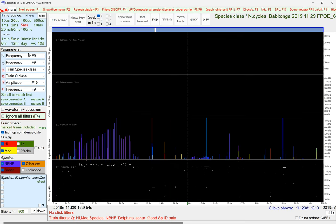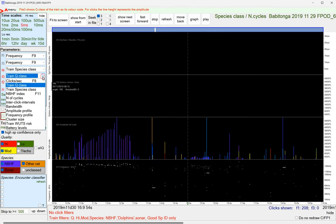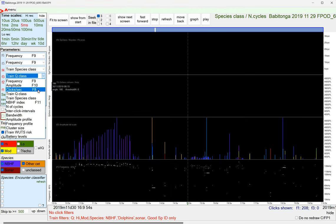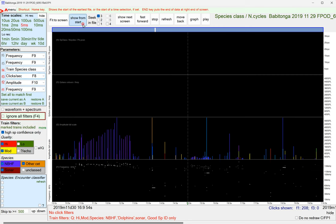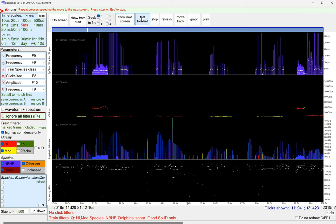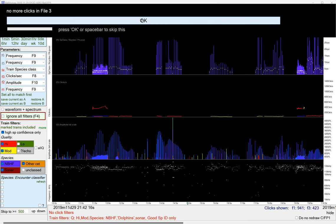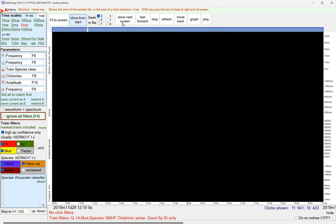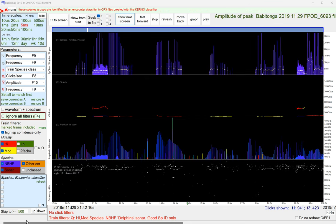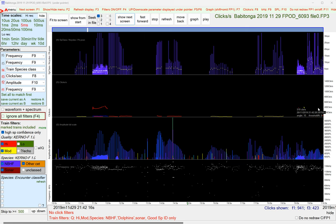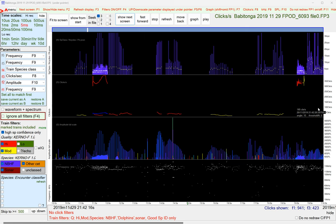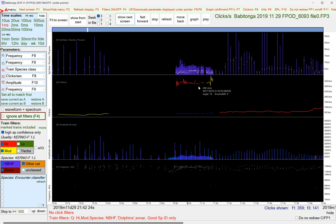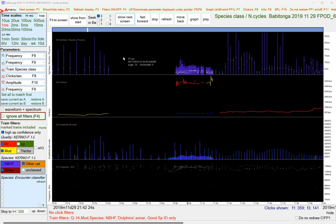We could just have a look at that if we make it show us clicks per second. Show from start, show next screen. I've got it set to look for 500 clicks in the screen. So here we are. This is a click train. Okay, and the clicks per second is quite ragged there.